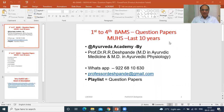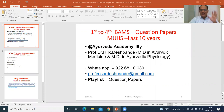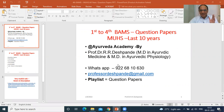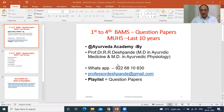Welcome, my dear friends. Professor Dr. Rajendra Deshpande would like to welcome you all in this very interesting video for BAMS students — Bachelor of Ayurvedic Medicine and Surgery. This is a very good faculty, Ayurveda faculty, which is now very popular all over the world.